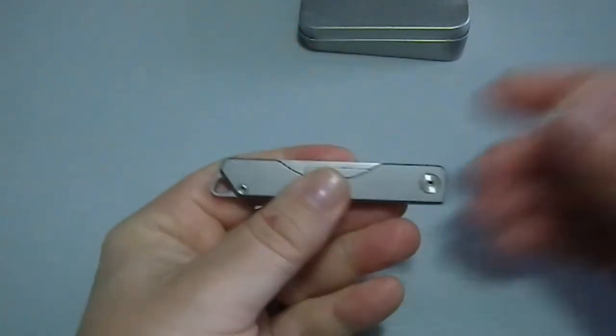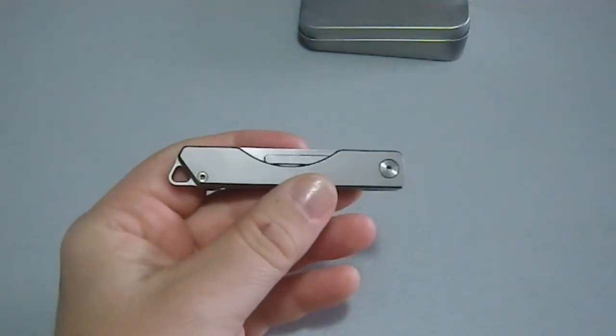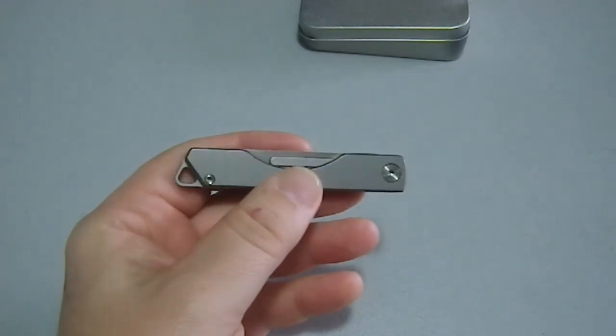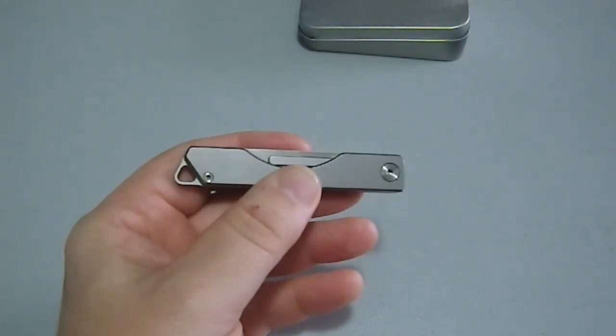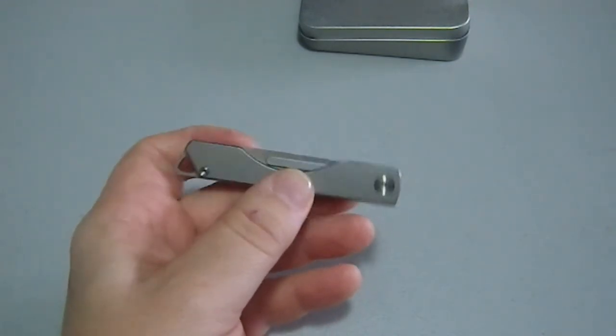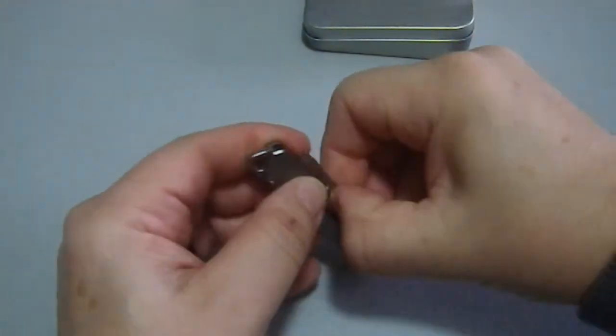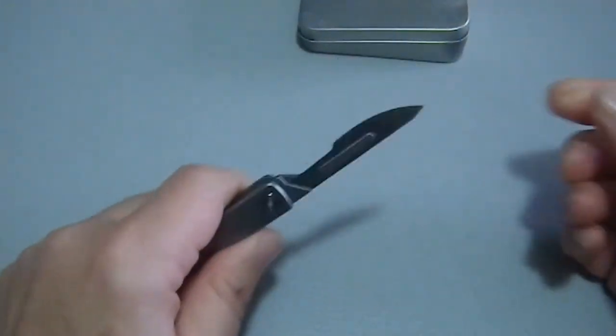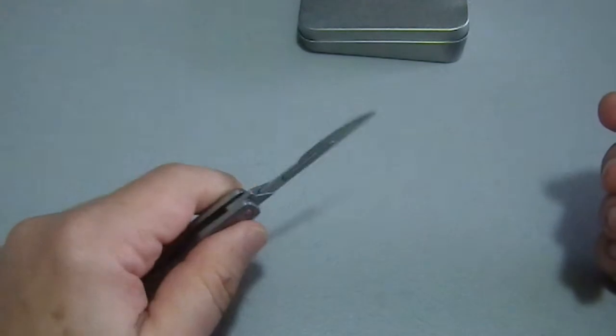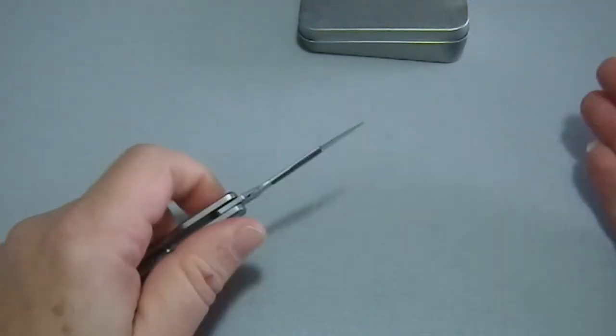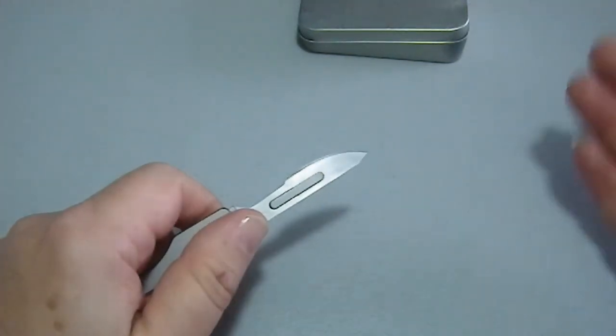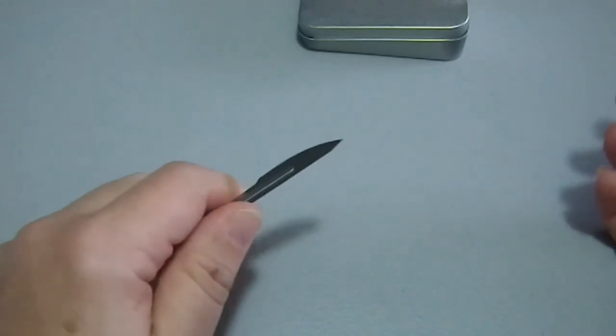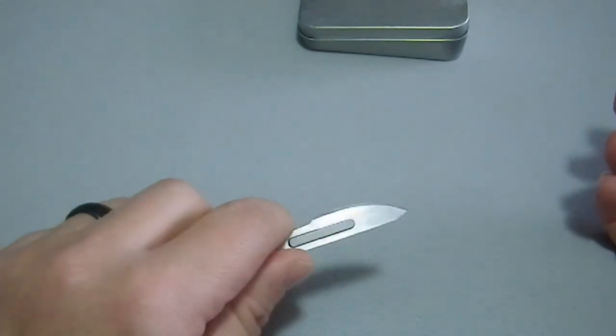Now, the problem is, as elegant and light and sleek as this is, people might get slightly freaked out if you reached into your pocket and opened up a scalpel. Because scalpels have an undeniable connection to the medical field. So they're like, why are you carrying a scalpel?